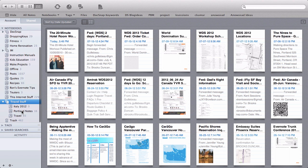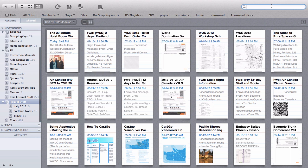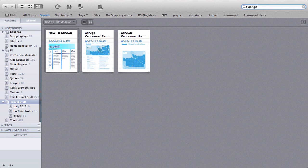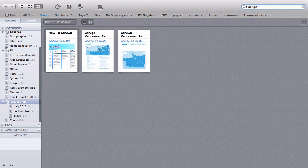Another nice benefit is that if you click on the stack and then you search, so if we search, I don't know, car to go, it will only search inside that stack. So it's a great way to limit your searches inside a particular stack.